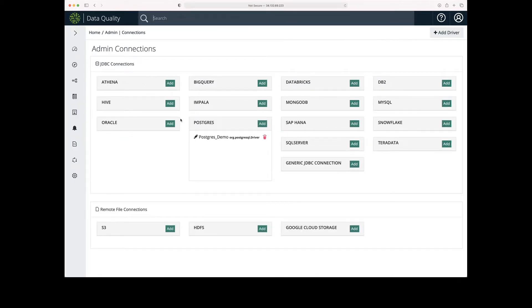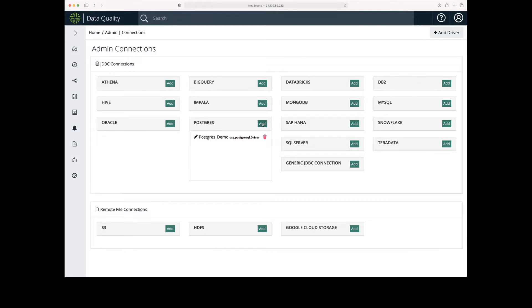From there, it's going to give me a list of all the available JDBC connection types. I'm going to use a PostgreSQL database, so I'm going to locate PostgreSQL in the JDBC Connections area and click Add.